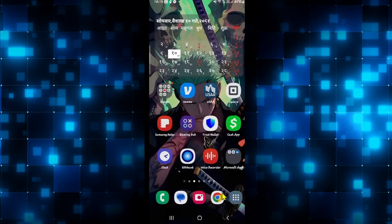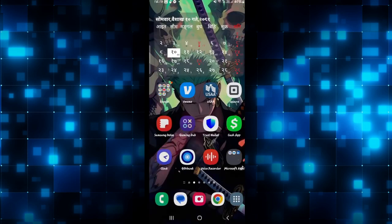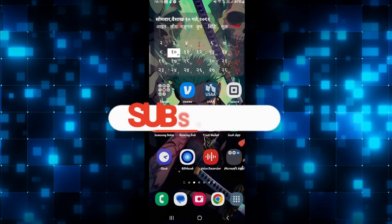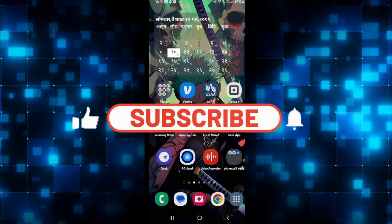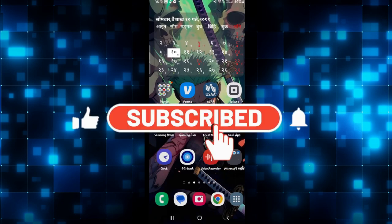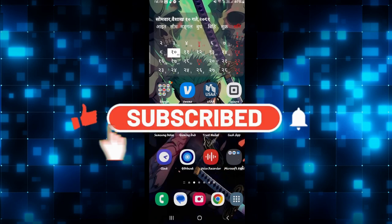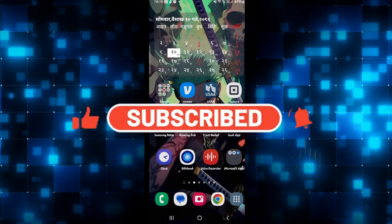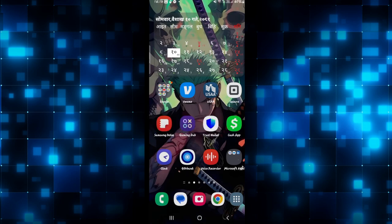If you find this video helpful, make sure you hit that like button and subscribe to our channel if you haven't done so already. Also ring that notification bell to never miss another update from us. Thank you for watching and I will see you again in the next video.